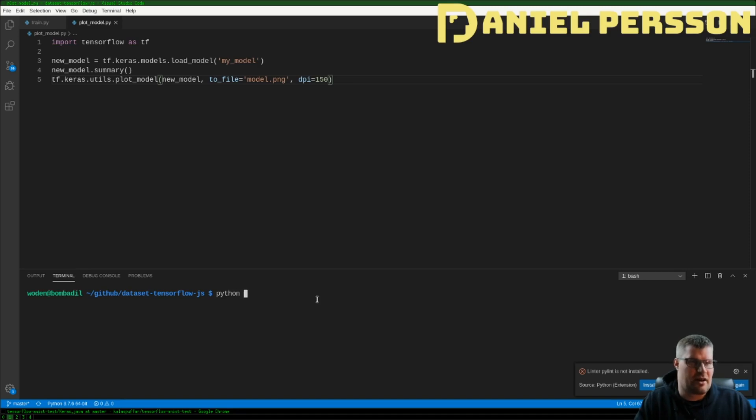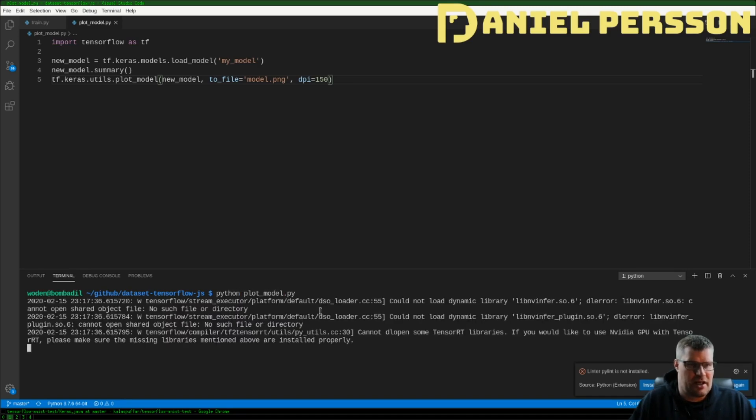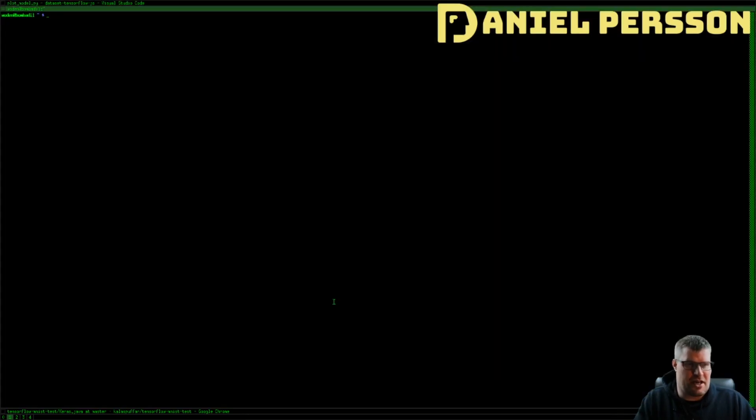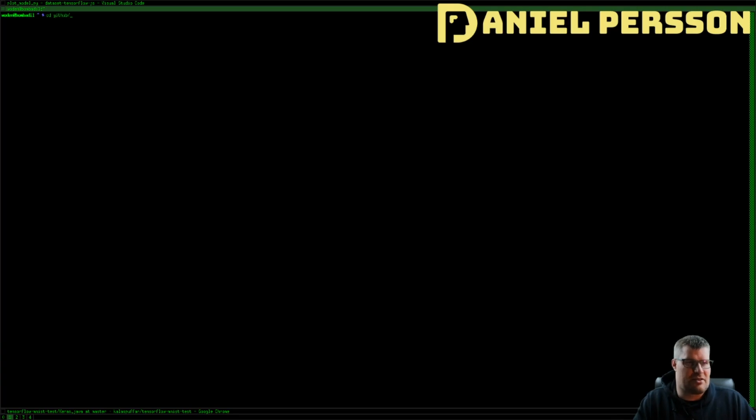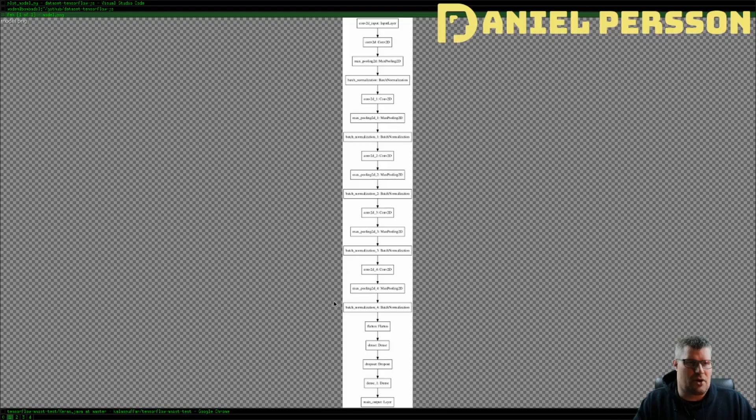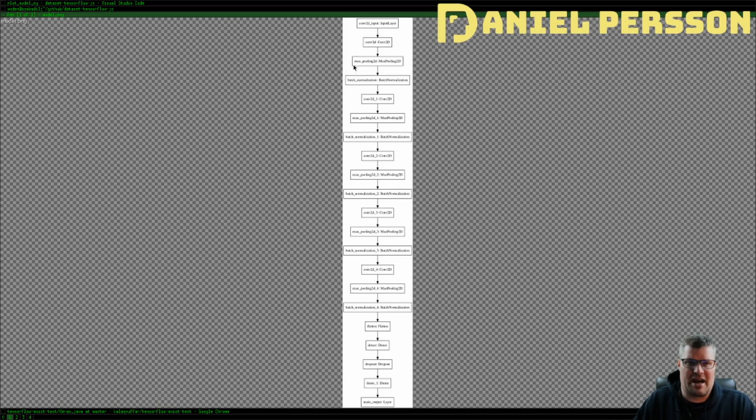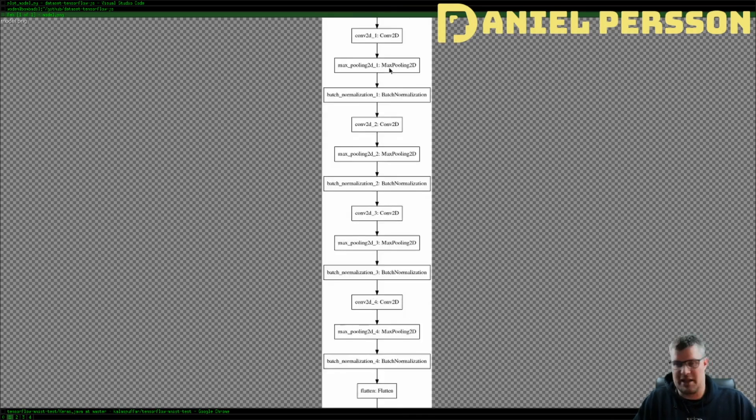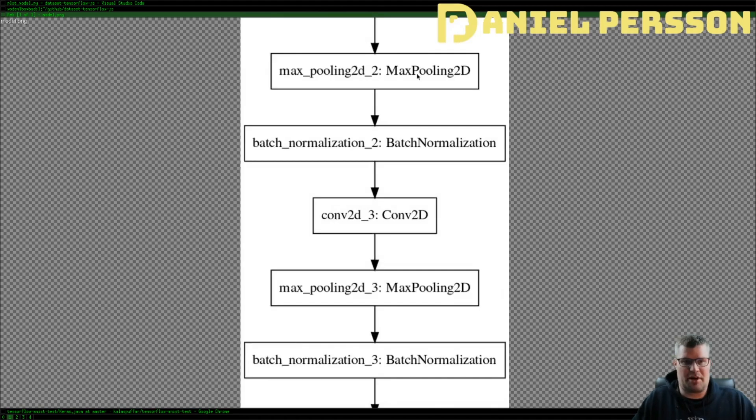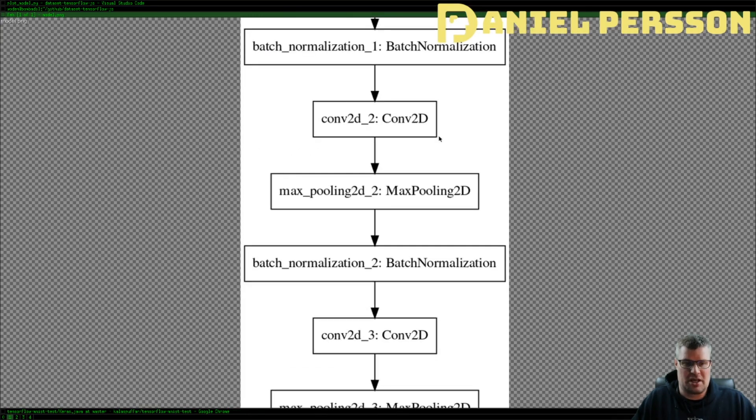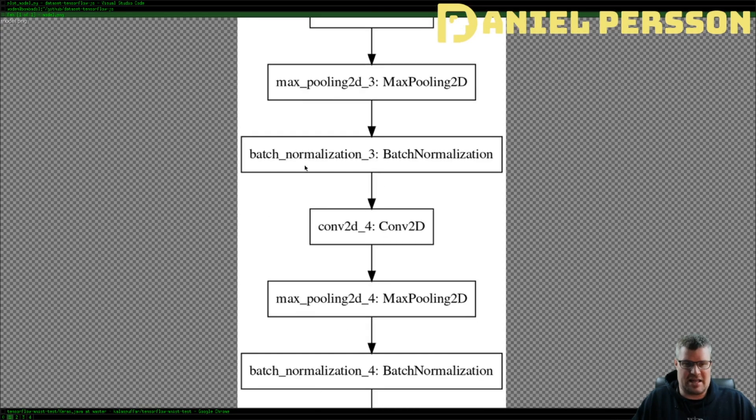I wrote this little script here that could plot a model. So if we run this little script here plot model it should create a little model JPEG here. So let's get into that dataset TensorFlow model PNG.